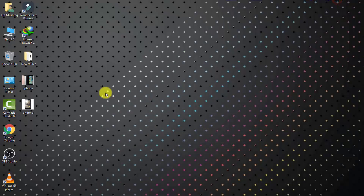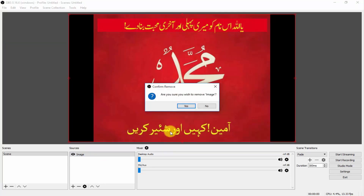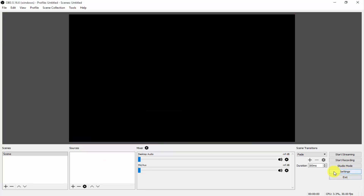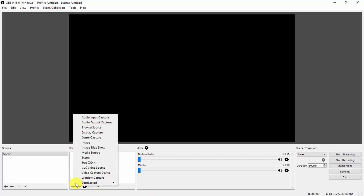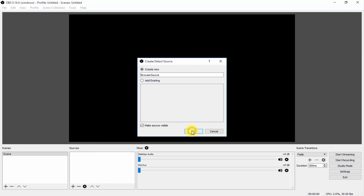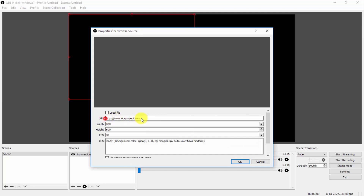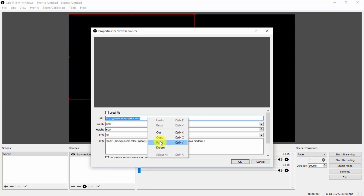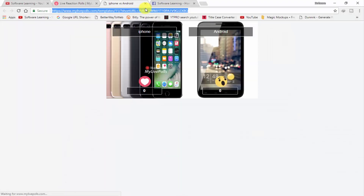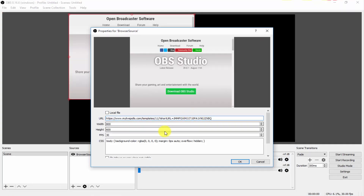Now open OBS Studio that you downloaded and installed. Click on OBS Studio to open it. Delete any existing scene items. When OBS is open, click the plus button under Sources, click on 'Browser Source,' and click OK. In the URL bar, paste the URL that you copied from the reaction website.